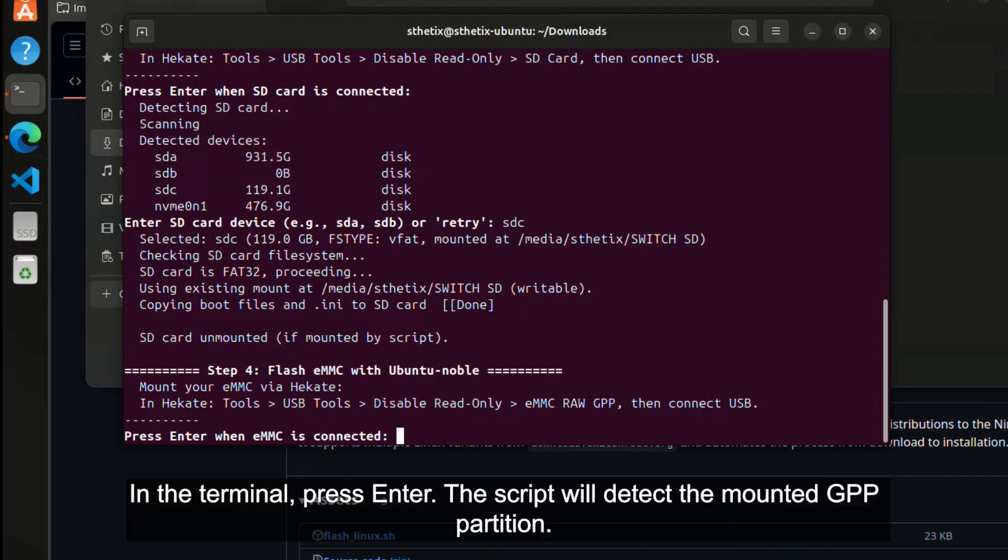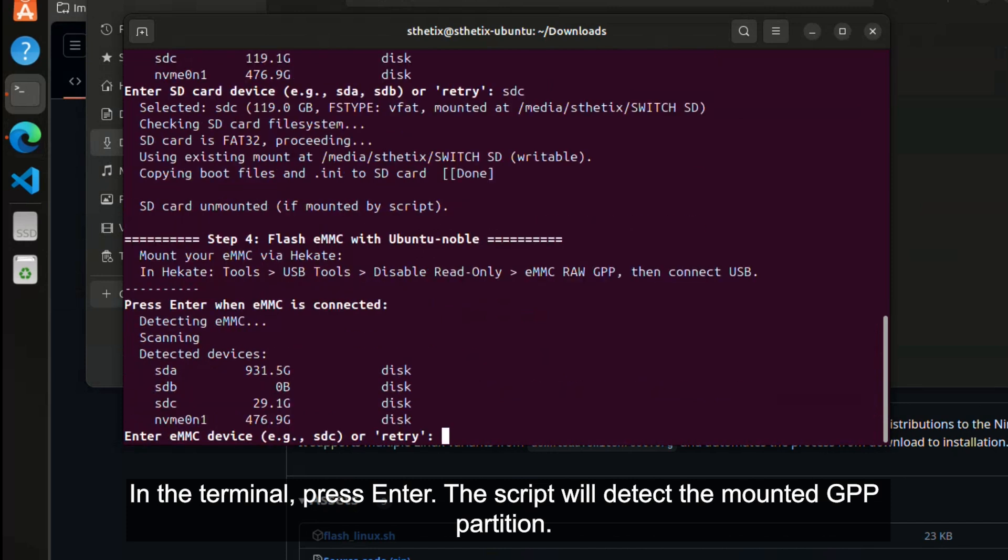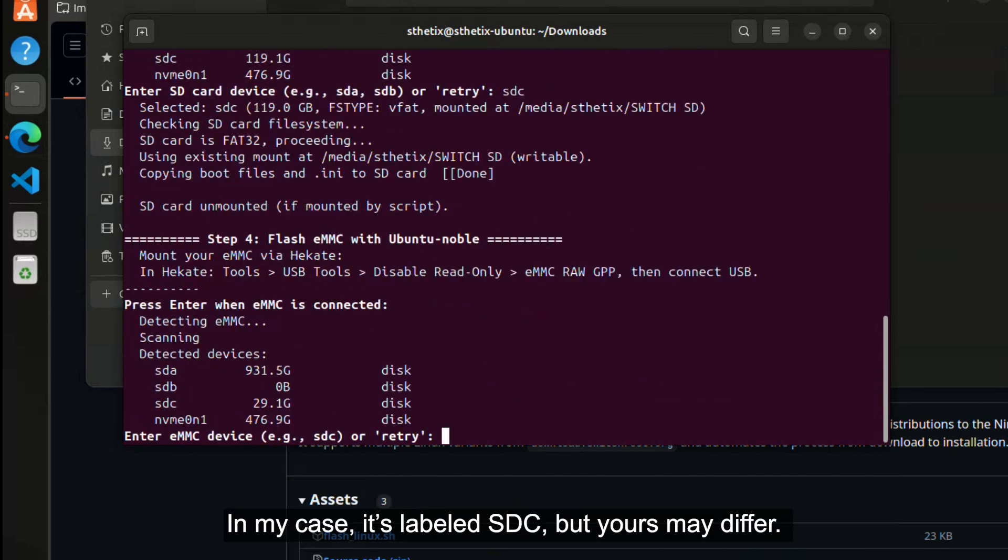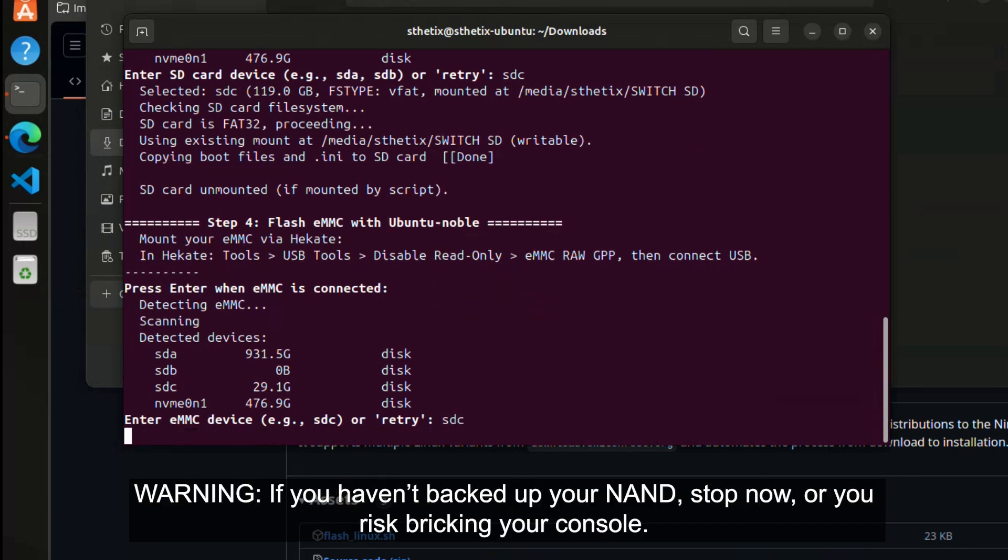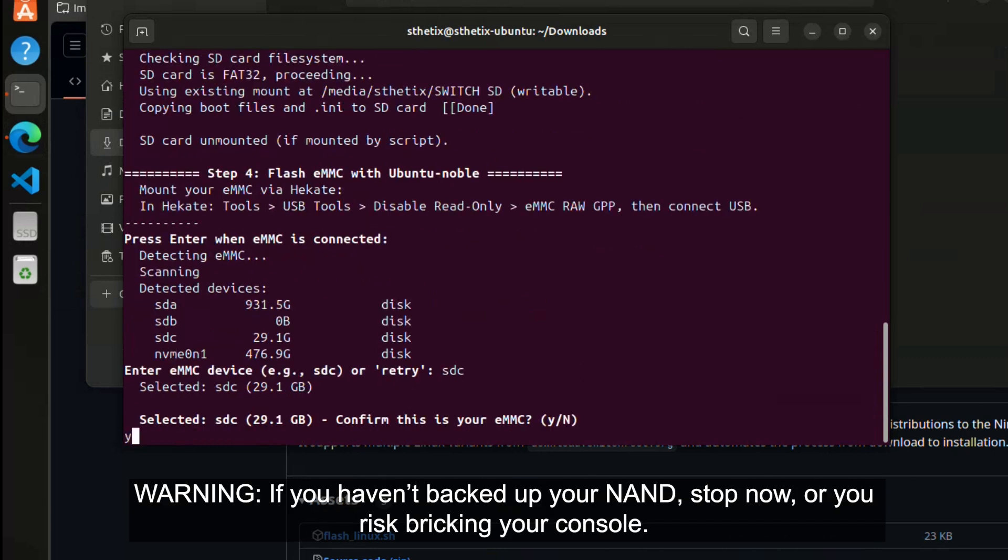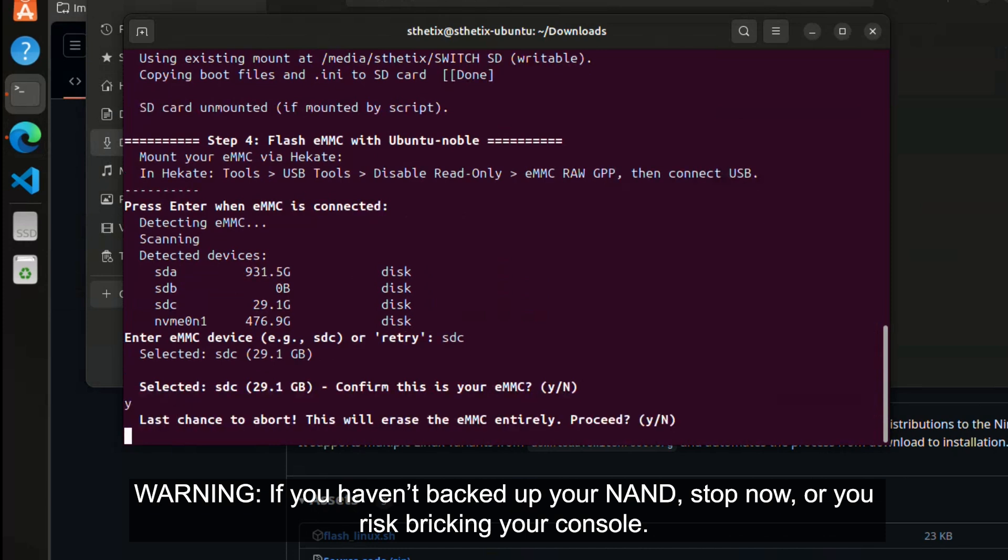In the terminal, press enter. The script will detect the mounted GPP partition. In my case, it's labeled SDC, but yours may differ. Type SDC and confirm twice to proceed, as this will wipe the entire eMMC chip. Warning, if you haven't backed up your NAND, stop now, or you risk breaking your console.